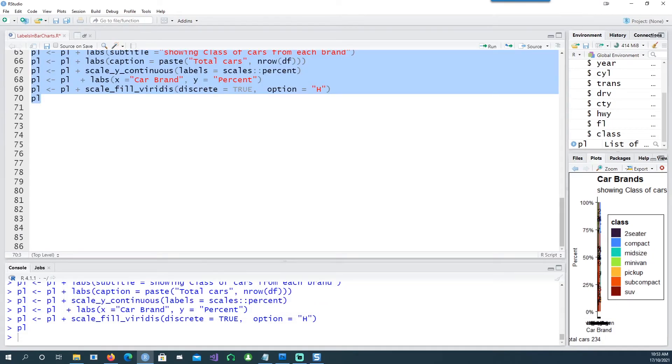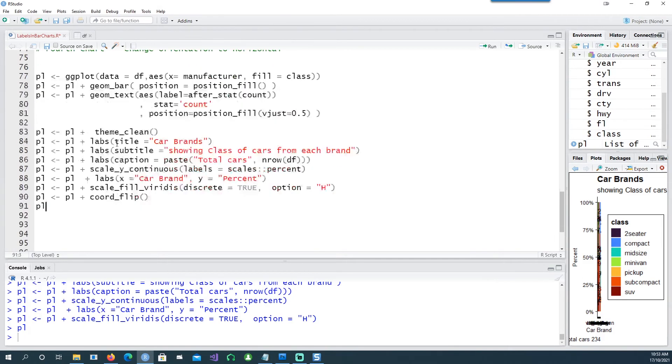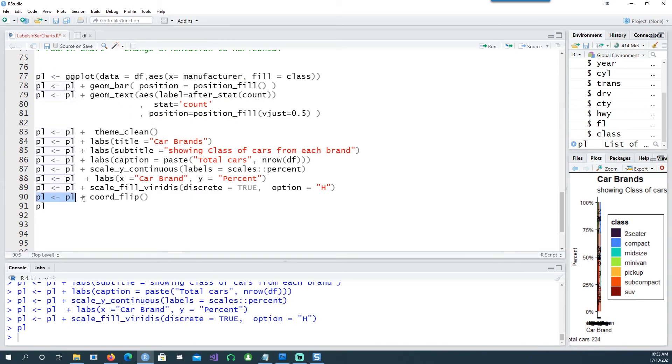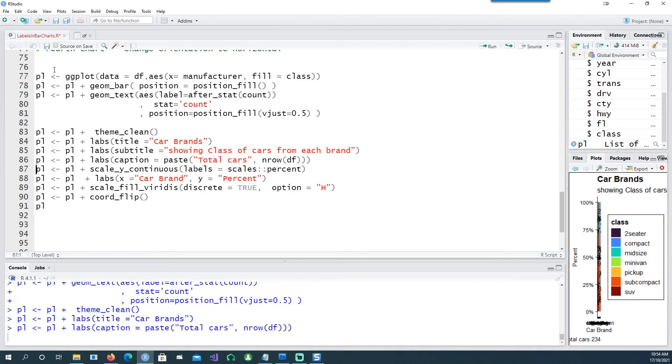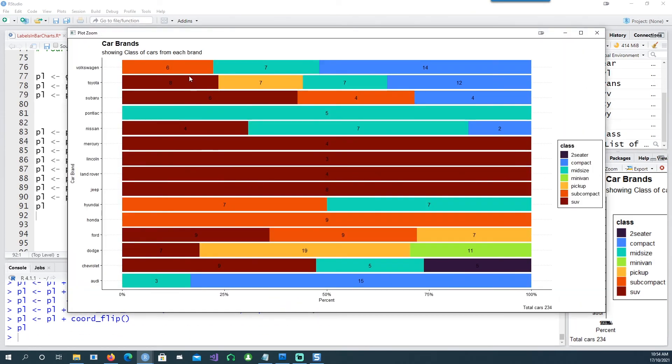Now lastly let's see how we can rotate our charts to a horizontal position instead of the vertical one. In the same script as before all I'm doing is adding this extra line saying coord_flip. This will flip the chart to a horizontal position and you can see it has been rotated and the data labels are still intact and nicely placed.